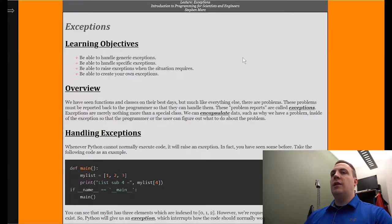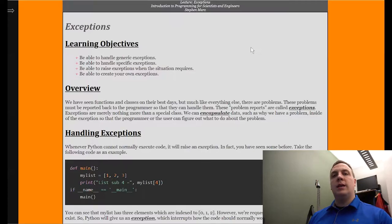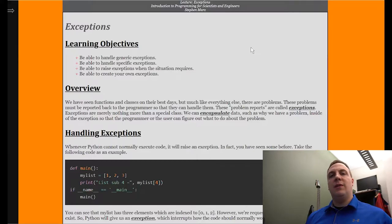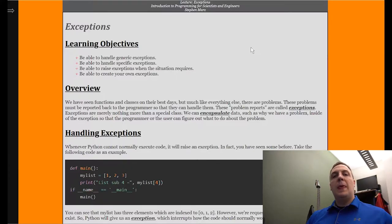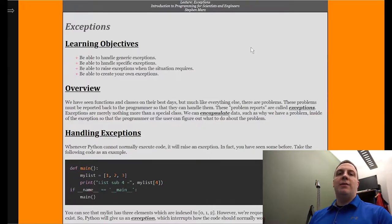Let's take a look at the different things that we could do with the exception. We're going to handle generic exceptions — just say okay, something happened, let's do something about it. And then we can get more specific. In this case we have the IndexError — hey, an IndexError occurred. So we can handle that differently than if some other problem occurs. We can have multiple problems.